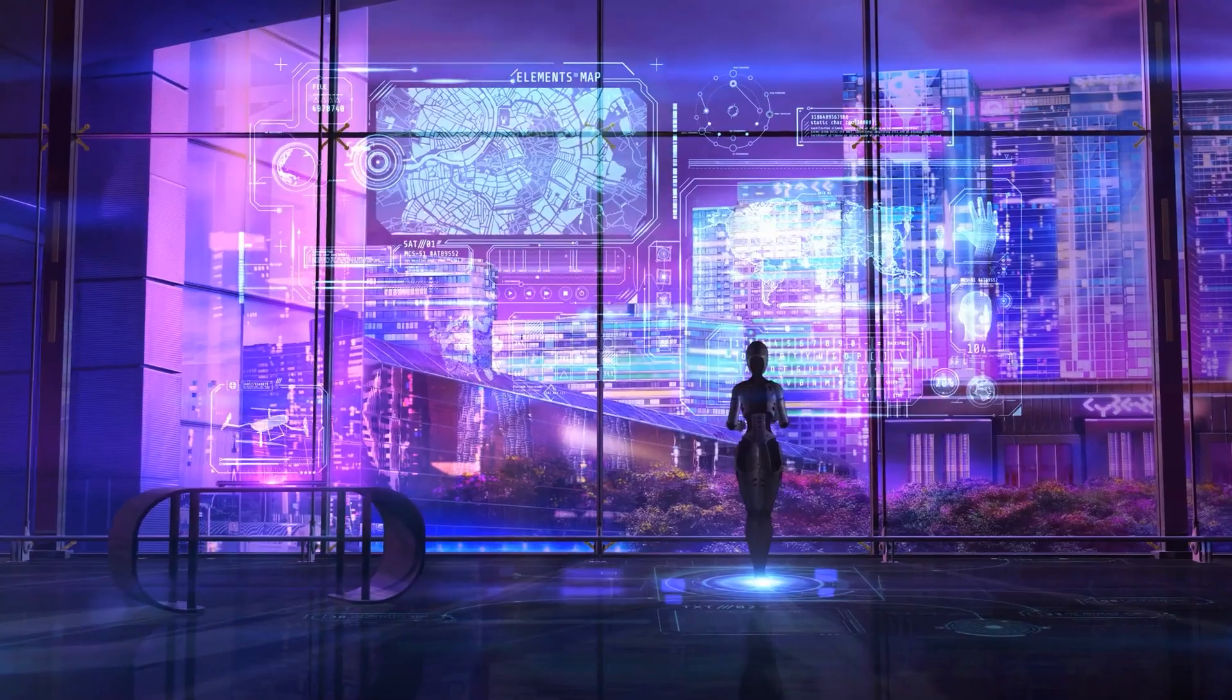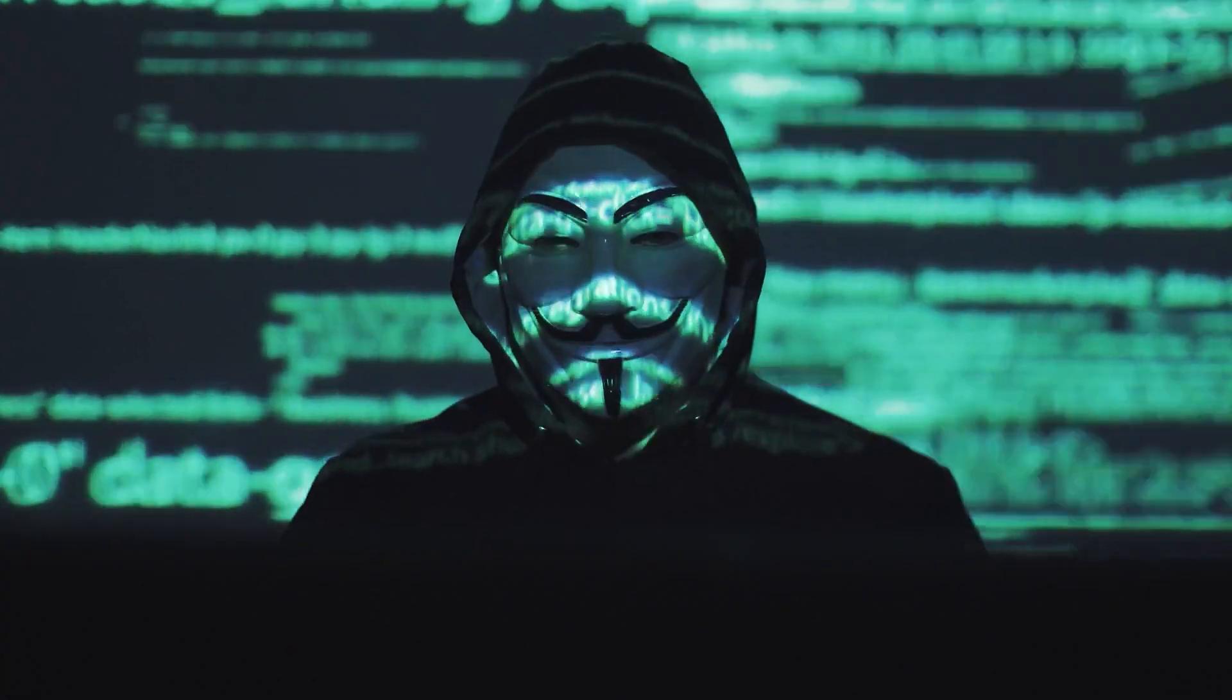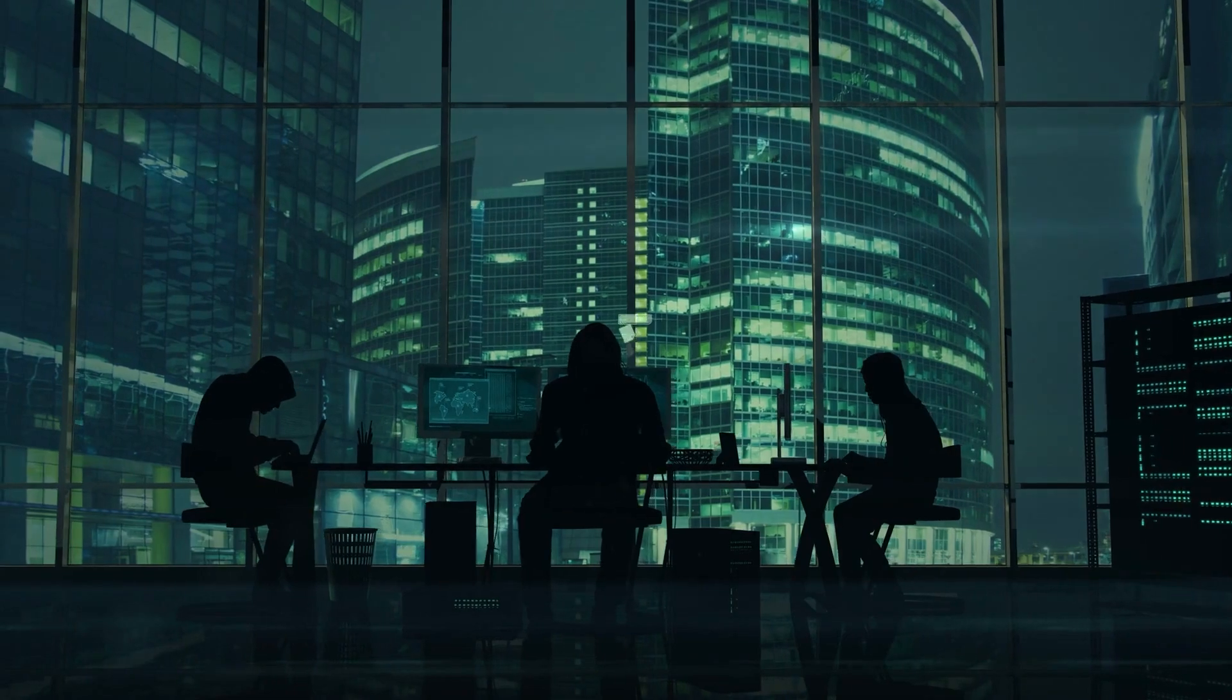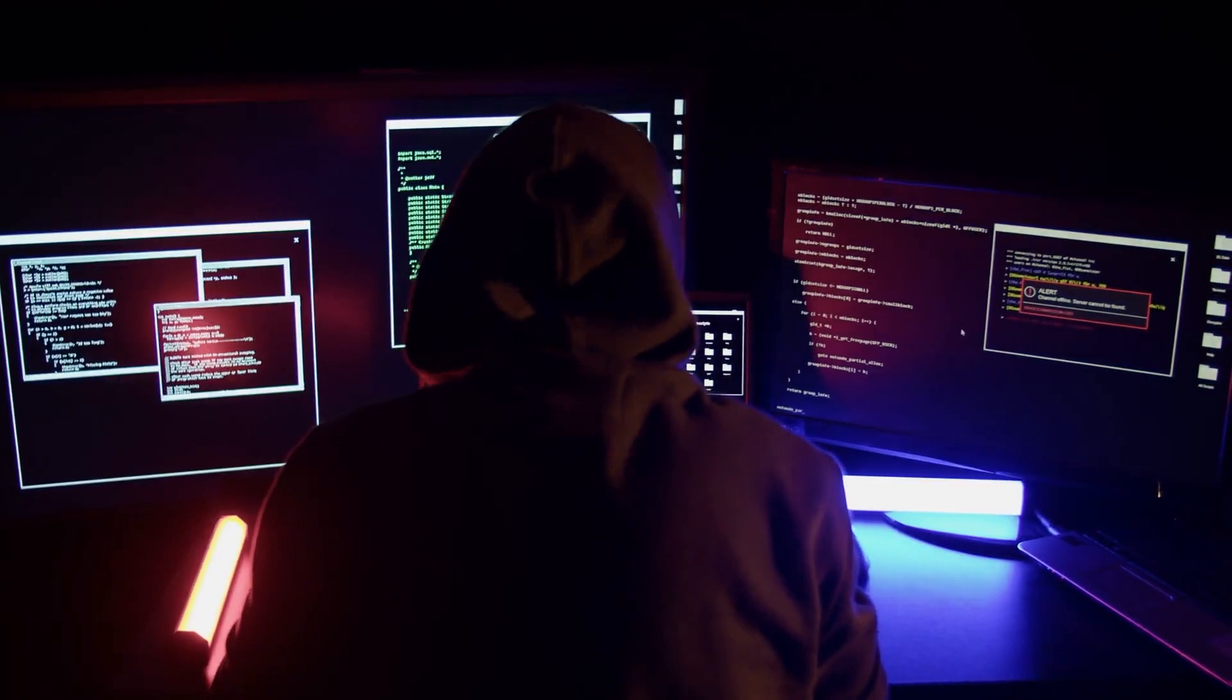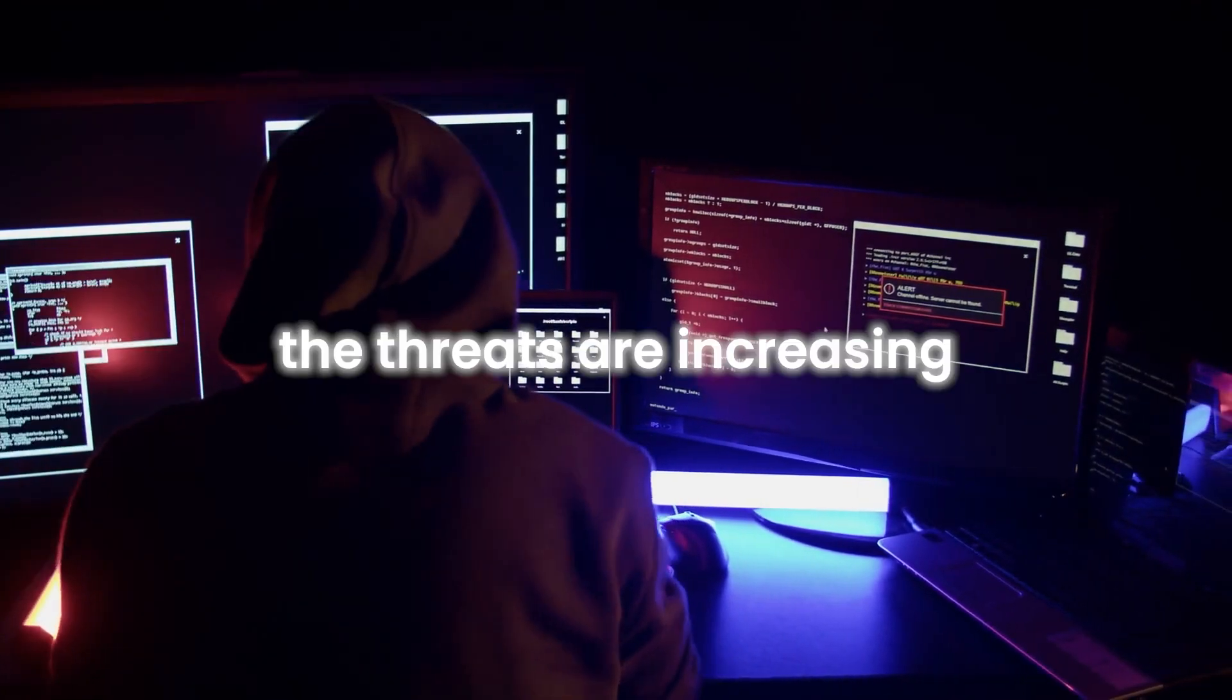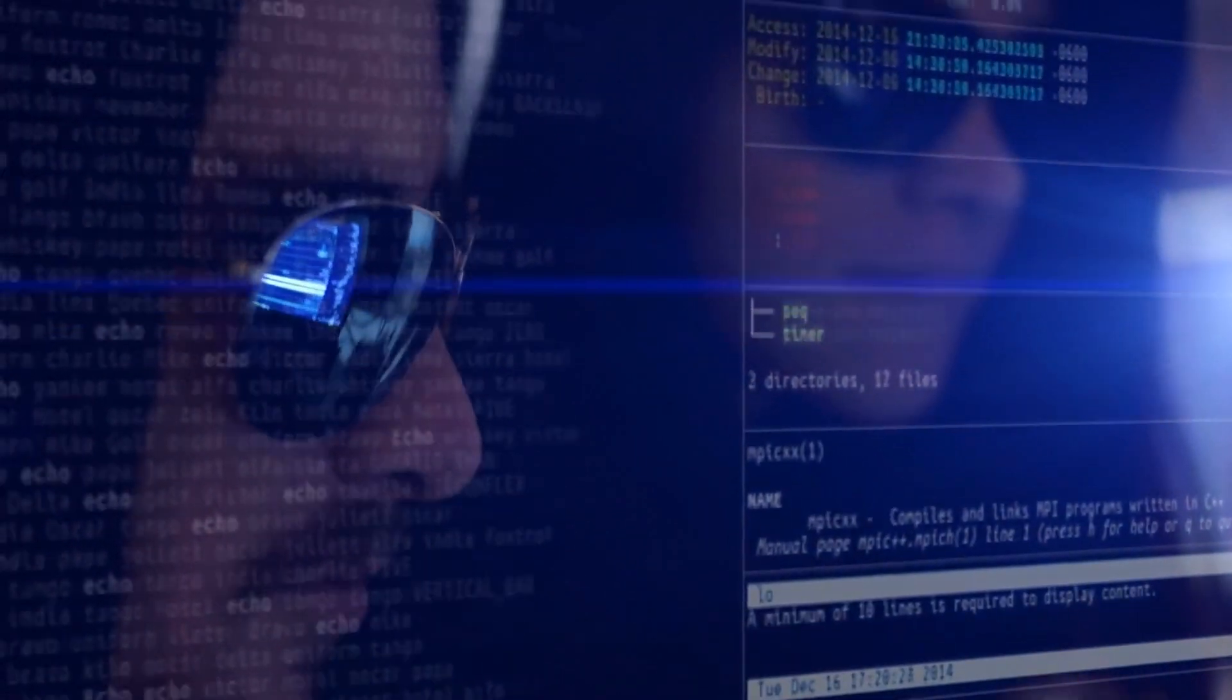This imbalance creates a landscape where potentially powerful AI systems could be left vulnerable to misuse, exploitation, or even catastrophic errors. Whether it's the potential for AI-driven disinformation campaigns, automated hacking tools, or the terrifying idea of autonomous weapons, the threats are increasing at a rate that society might not be prepared to handle.